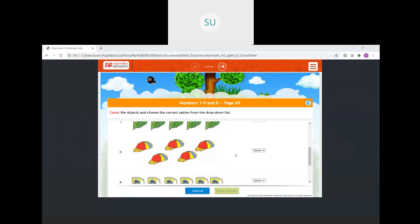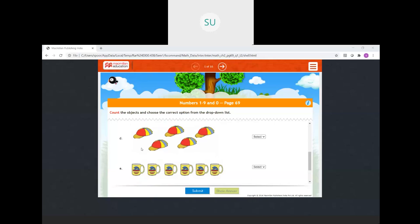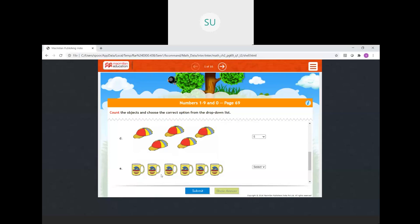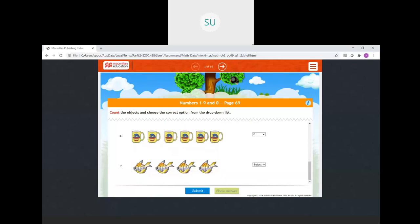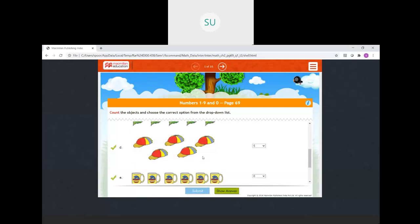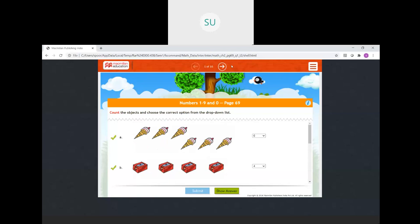Then number of caps — how many caps? 1, 2, 3, 4, 5, so we will select 5. Then mugs — how many mugs? 1, 2, 3, 4, 5, 6 — so 6. And how many fishes? 1, 2, 3, 4. So this is how you count. These were numbers from 4 to 6.